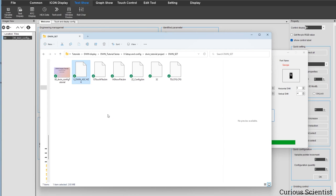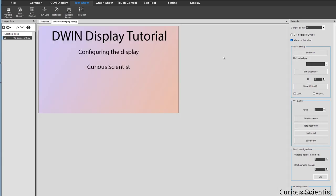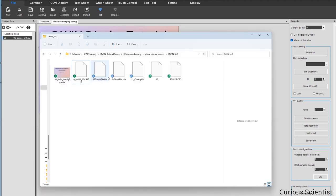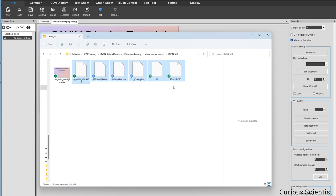Now return to the software. We're almost done generating the basic files. Go to File and click the Generate icon. It says the config file was generated successfully — press OK. What this did is create several additional configuration files in the DWIN_SET folder. With these six files total we are ready to move to the next step: preparing the SD card.